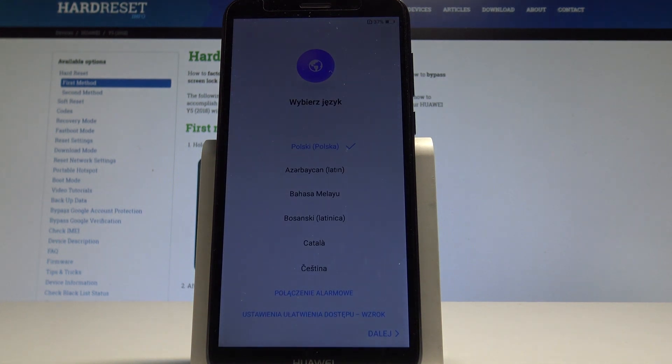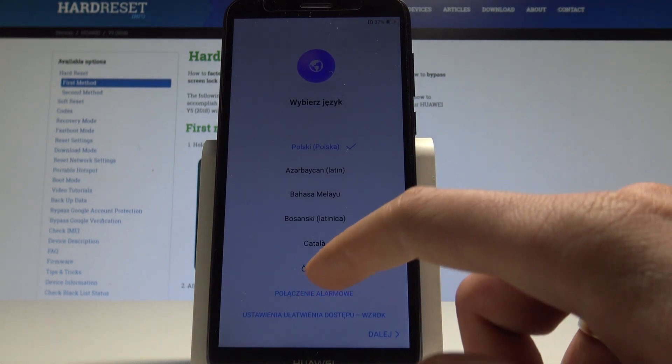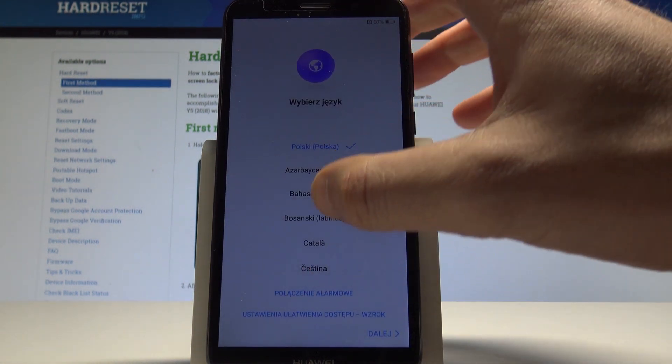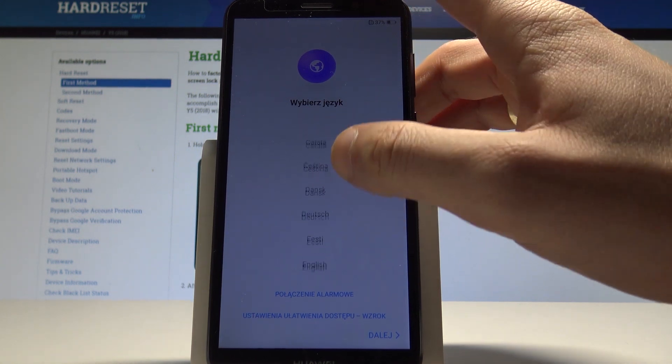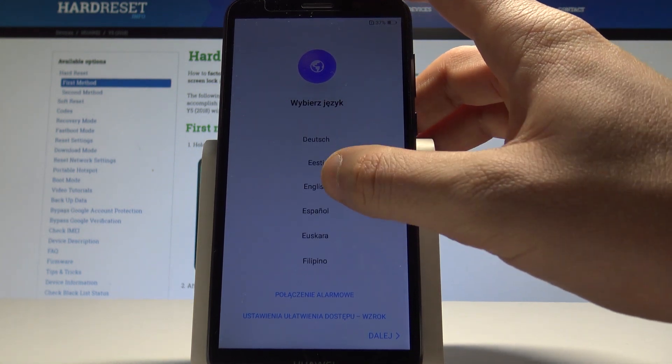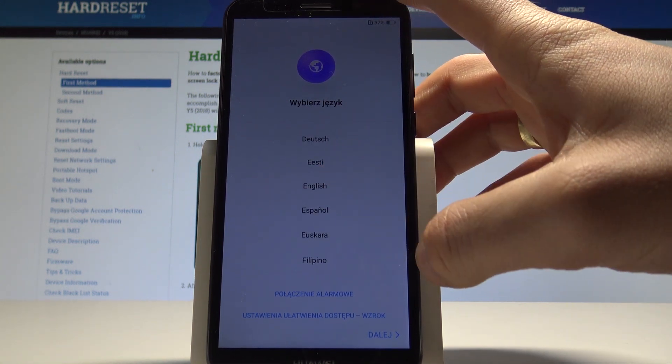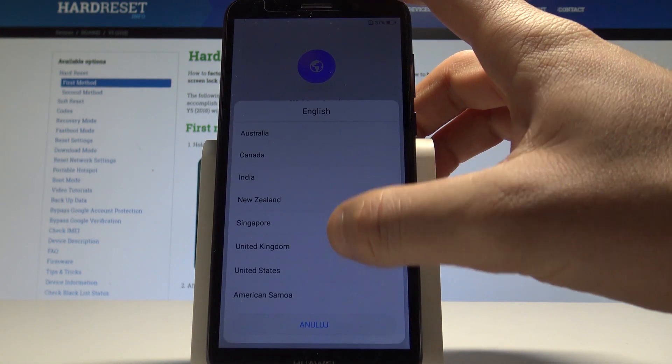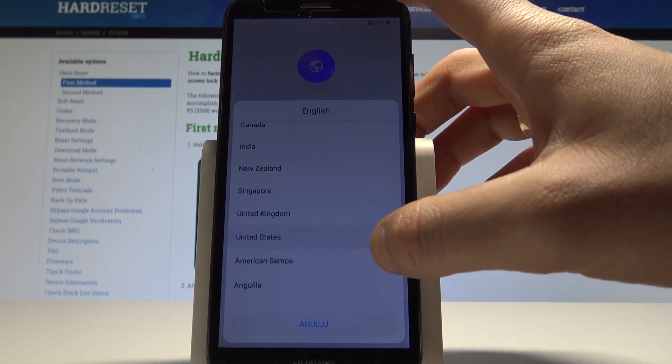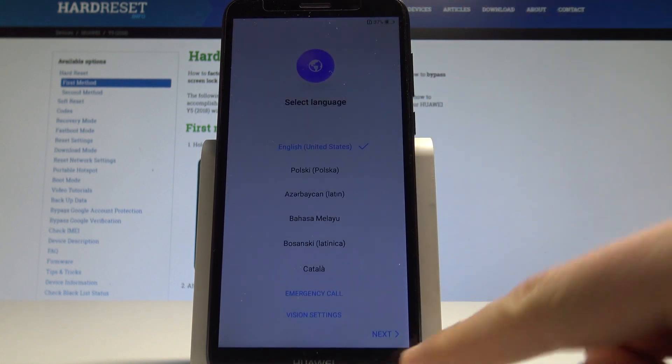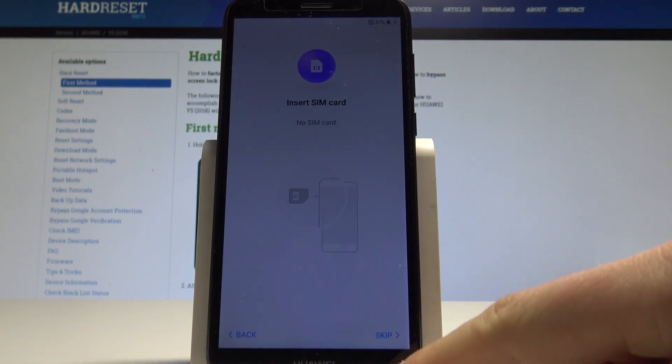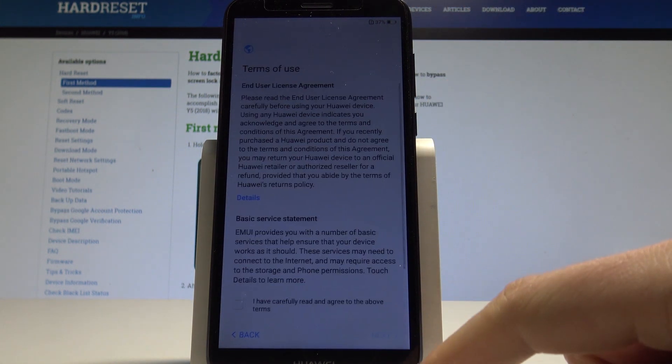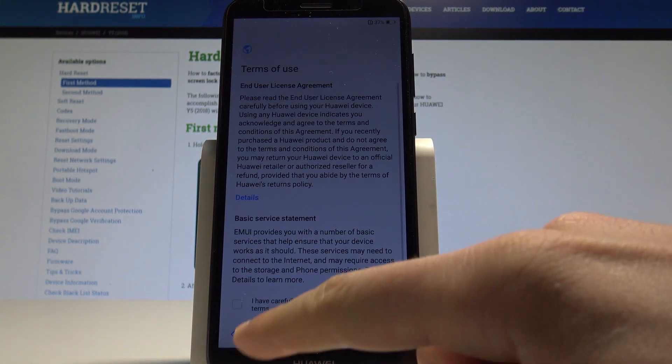Excellent, the welcome panel pops up. So now let's just quickly go through the initializing setup process. Let me choose the language, English from United States. Alright, let's tap next, skip inserting SIM card.